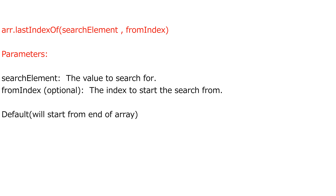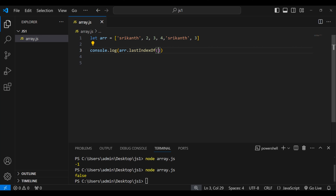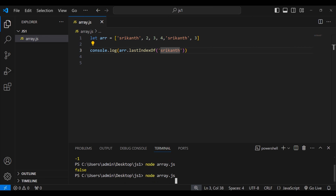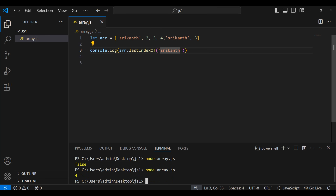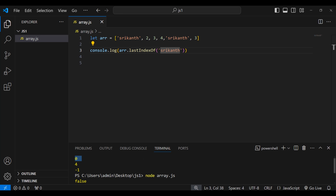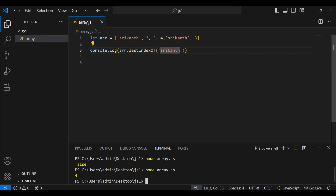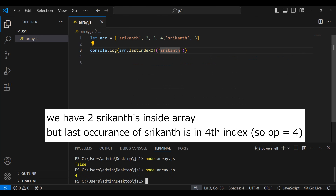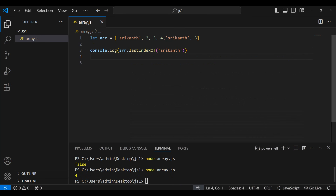Replacing indexOf with lastIndexOf — this also takes two parameters: the value to search and the optional starting index. Searching for 'Srikanth' and running node array.js, we get four. When we used indexOf we got zero (zeroth index), but with lastIndexOf we get four because it returns the last occurrence. By default, lastIndexOf starts searching from the end of the array, unlike indexOf which starts from the beginning.